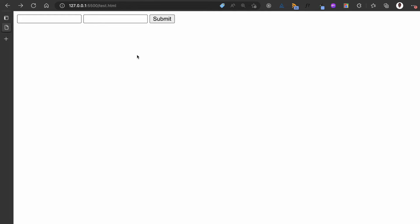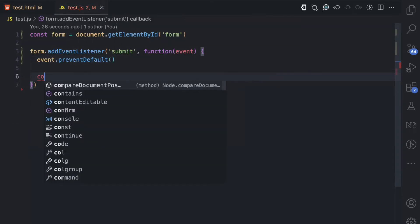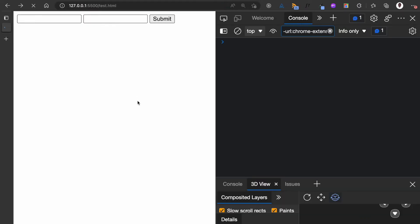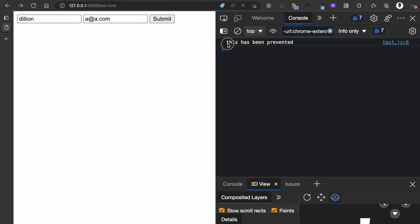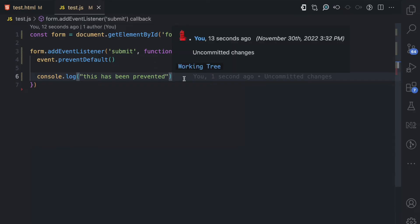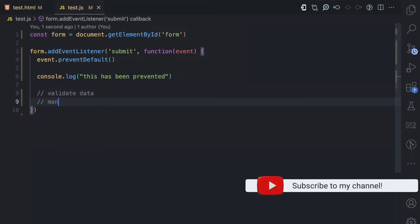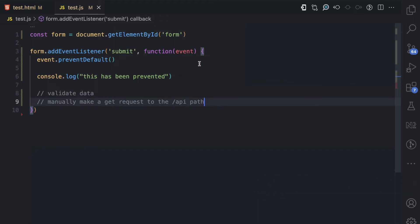Back in the browser, I refresh, enter 'Dillion' as the name and 'a/a.com' as the email, then click submit — nothing happens because I've prevented the default action. I can add a console.log saying 'this has been prevented'. Back in the browser, after refreshing and entering data again, clicking submit shows 'this has been prevented' in the console. Right here in the JavaScript you can validate whatever data you need, then manually make a GET request to the API endpoint yourself.